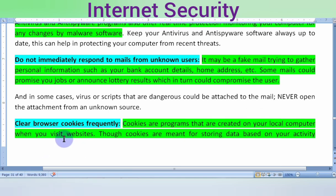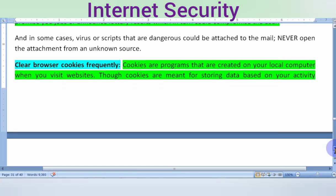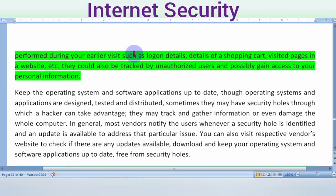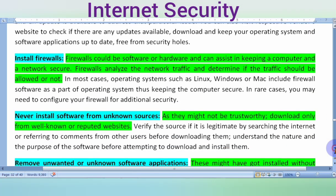Clear browser cookies frequently. Cookies are files created on your local computer when you visit a website. You should clear these browser cookies regularly so that temporary data is properly removed from your system. Unauthorized users could otherwise track your information and access your personal data through stored cookies and shopping card information.